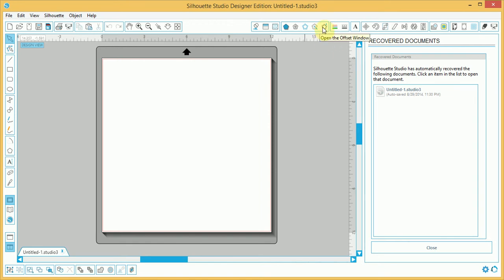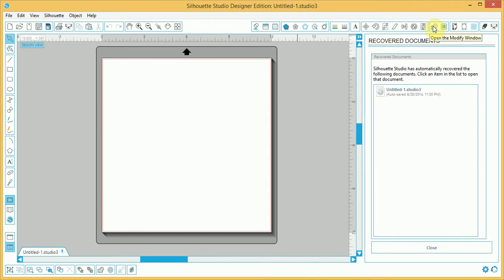In this tutorial, I'm going to use text and this feature here, go offset and also modifier, the modifier window. Now, this is Silhouette Studio Design Edition, January 2015, so this is quite a latest update of this program.